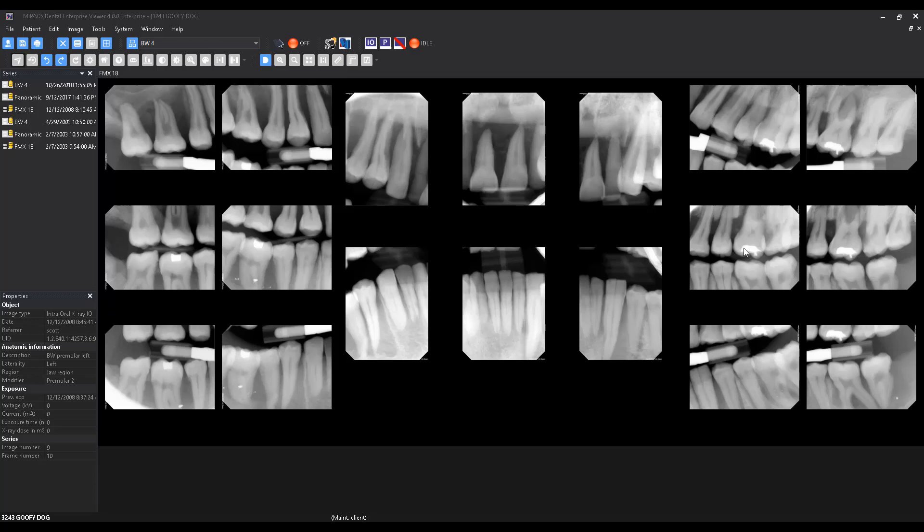By covering up the lighter object, such as a restoration, with a black square, one can reduce this effect and see the actual shade of gray present within the image pixel data without the brain trying to enhance the differentiation.